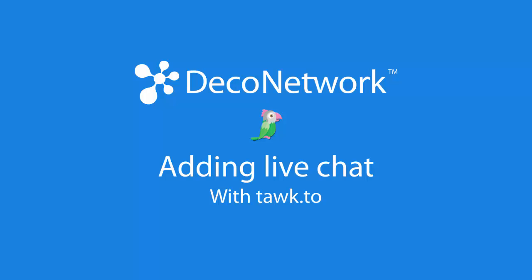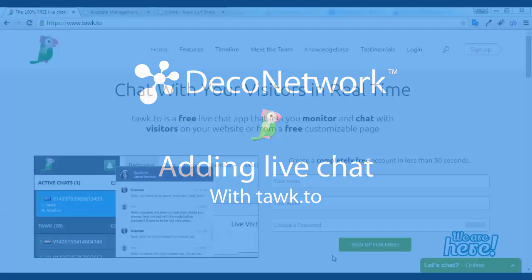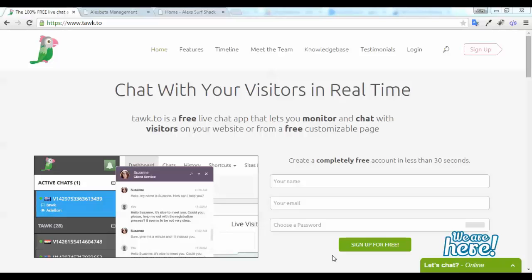Hello, my name is Alex and today I'm going to show you how you can add a free live chat app to your website.